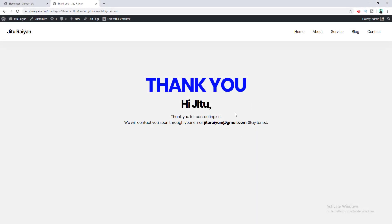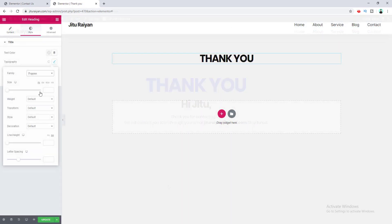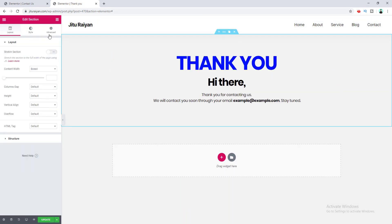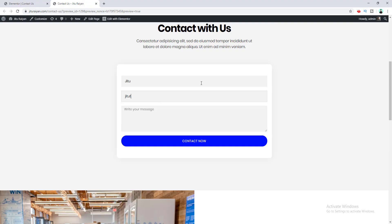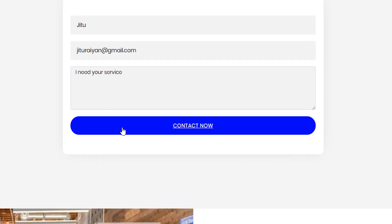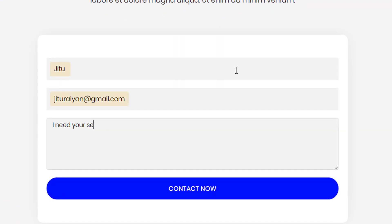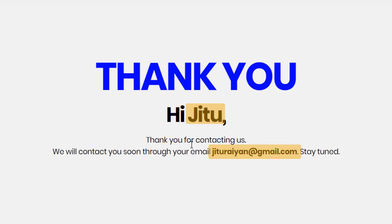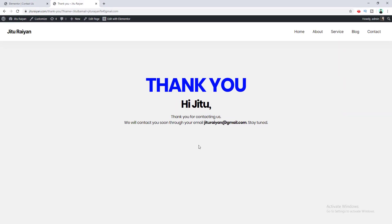In this tutorial I'll show you how to create a personalized thank you page using Elementor Pro page builder. I'll show you how to make a modern looking thank you page and redirect the user to this page after submitting a form. You will also learn how to take user information from a form and show it on your thank you page, making it more personalized for your user.